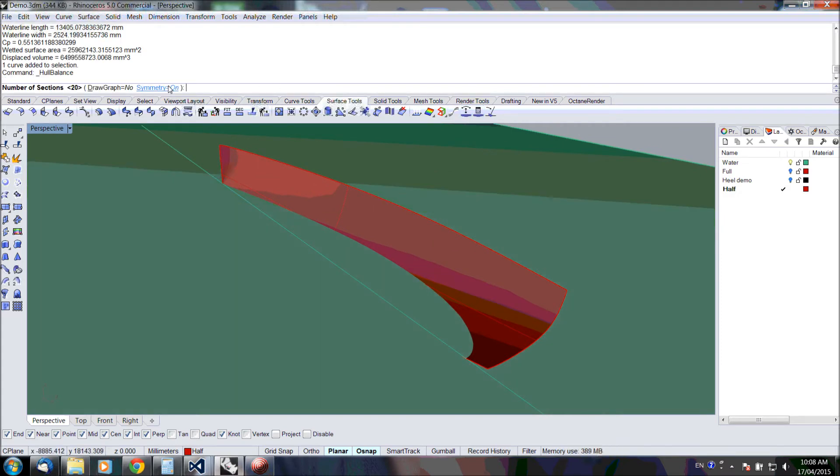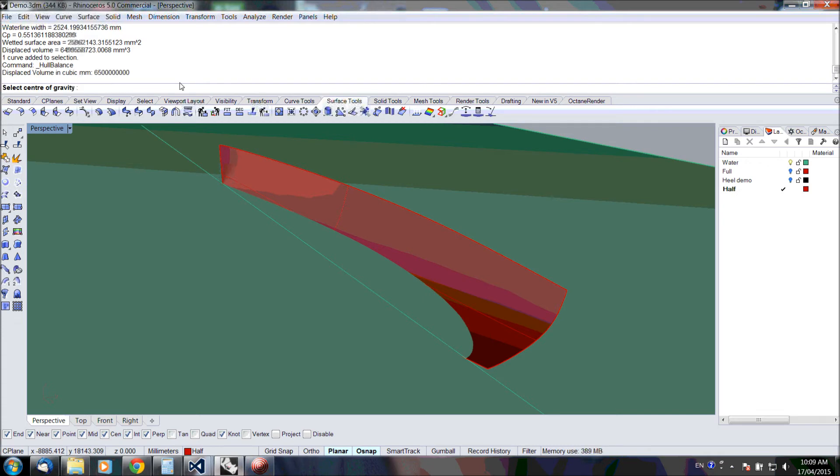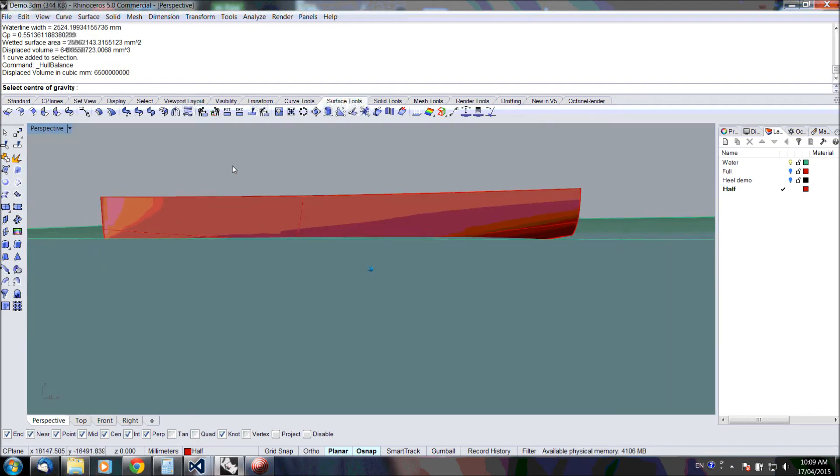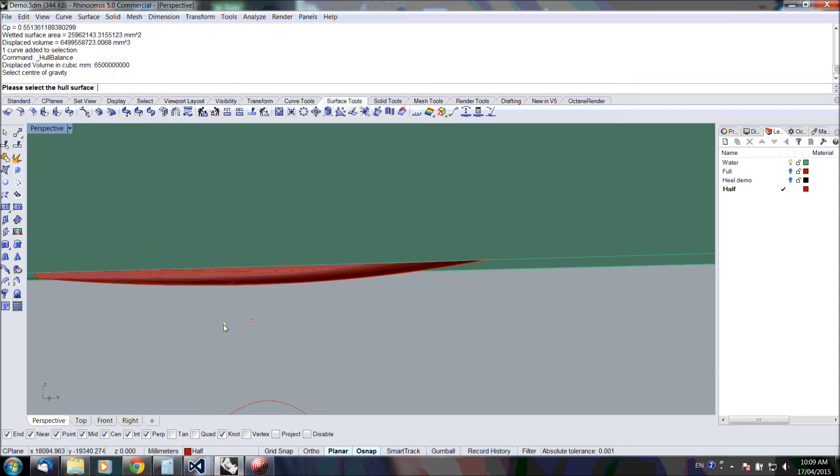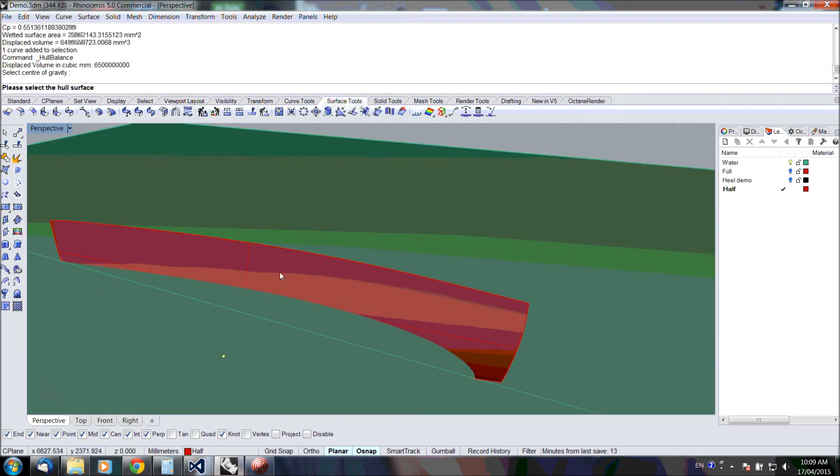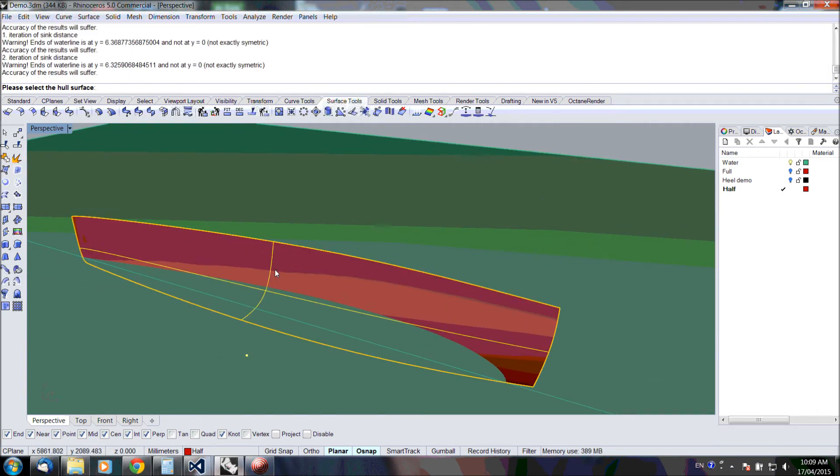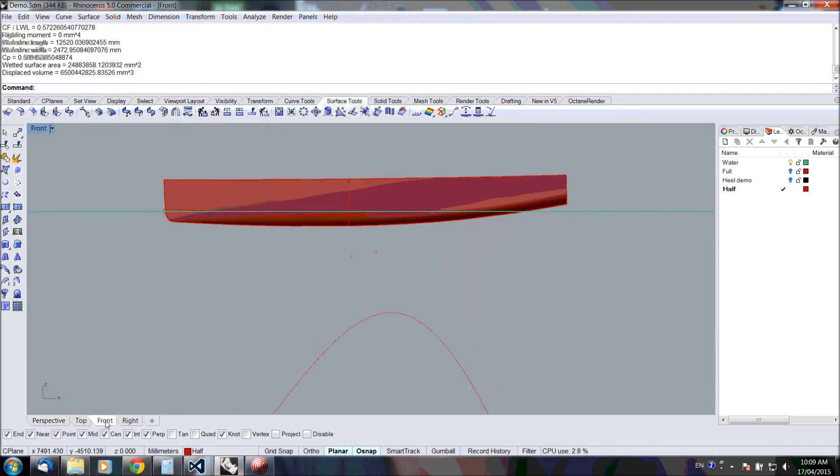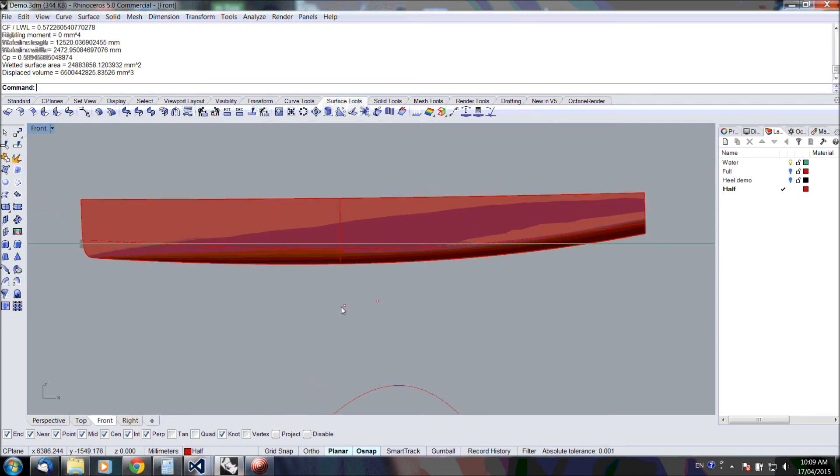We are using symmetry again. This time I'm not going to draw a graph; I'm just going to stick with 20 sections. We have to specify the displaced volume: 6.5 cubic meters, and the center of gravity. This is the regular center of gravity, and this is one that's shifted forward. Let's just use that one. And now the hull surface. What you can see now is that the hull floats nose-heavy because we used the forward center of gravity.